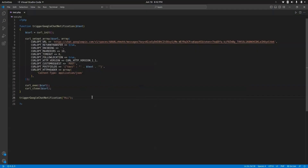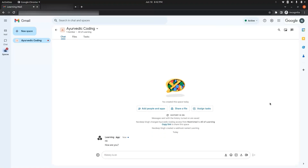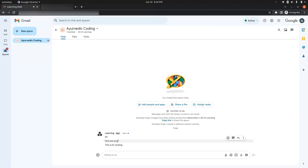Let's write some more messages: "how are you" and "this is for testing". After saving and refreshing the page, we can see the messages appearing in Google Chat — "how are you" and "this is for testing" — in the same order in which we wrote them in the script.